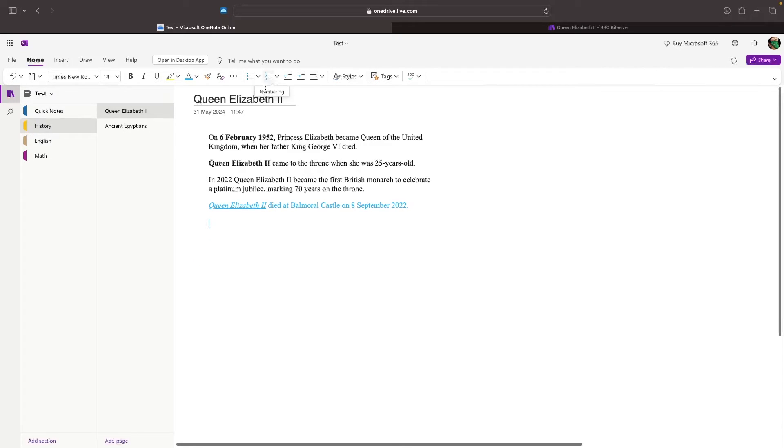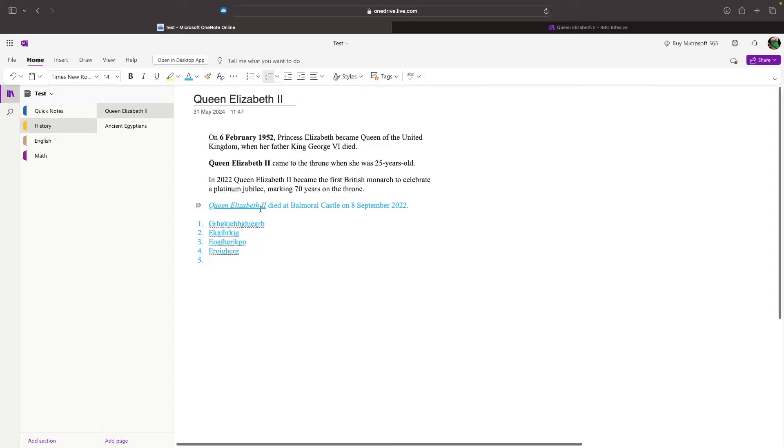The other thing that I wanted to show you is this numbered list, very similar to bullet points, but we can toggle this on, and then we are going to get a numbered list like this when we type.